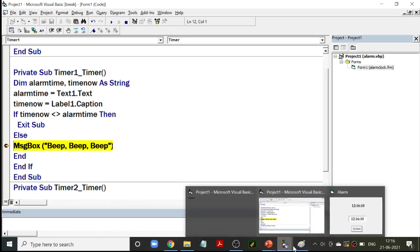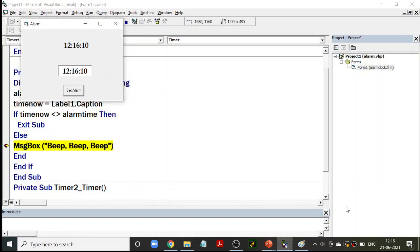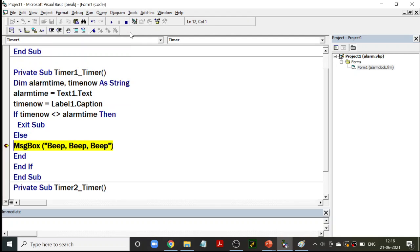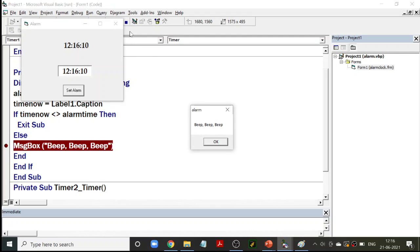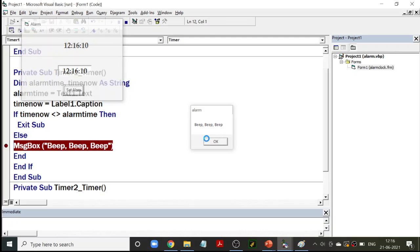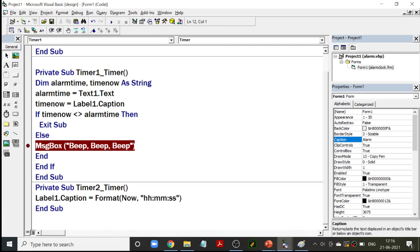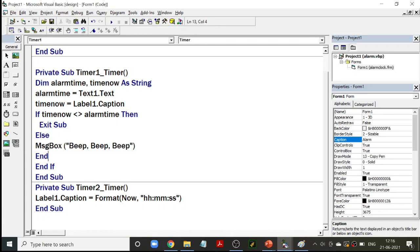As soon as the times are equal, it gives the message box of beep beep beep, after which the program ends. You can see the message box appeared, but the program is still running. Once I click OK on the message box, it ends and you come out of the whole application. Very, very simple but interesting program.